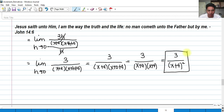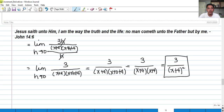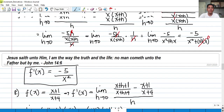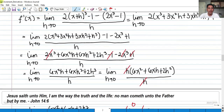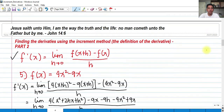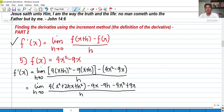I hope you understood what I explained here. Thank you so much for watching my video. I hope this video lecture helped you. This is Part 2 of finding the derivative by the increment method, or by the definition of the derivative. Thank you so much for listening, and God bless.